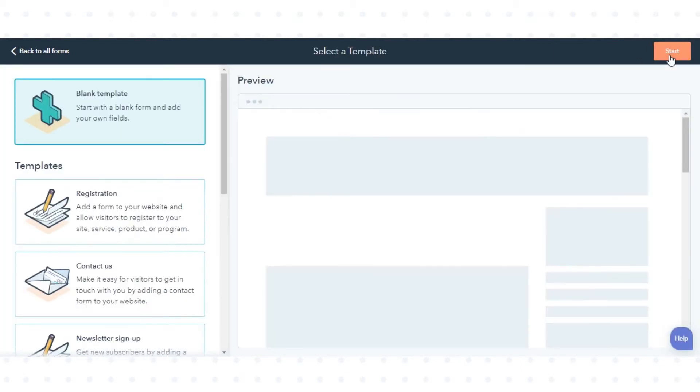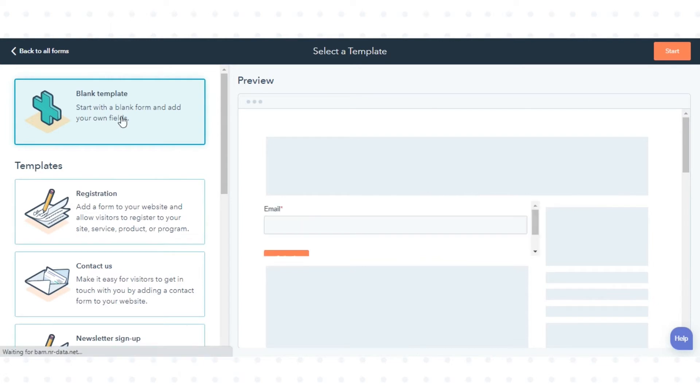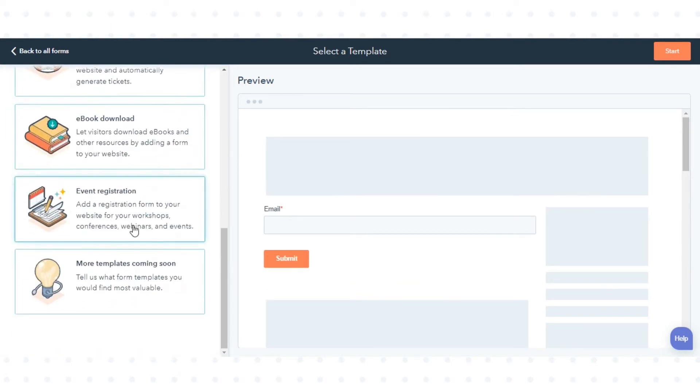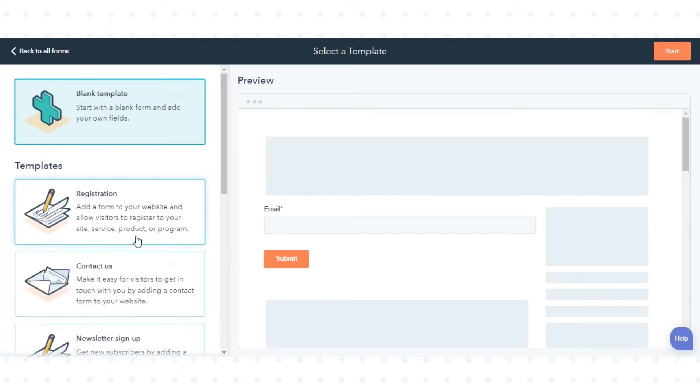Now in the left panel, you can select a template for your form. I'm starting with the blank template. Click Start.